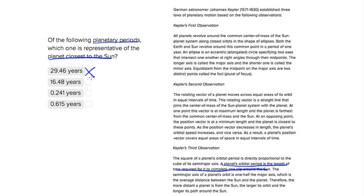Same with choice number two, it's going to take 16 years to revolve around the Sun, not good.